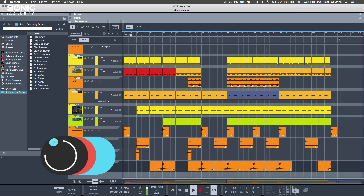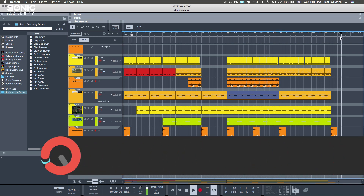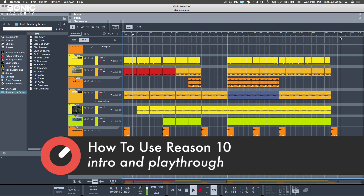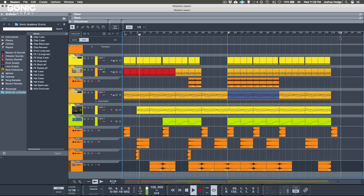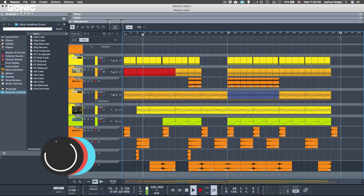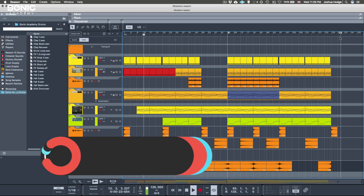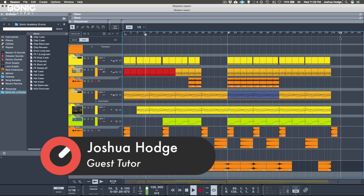Hello and welcome to the Sonic Academy Reason Level 1 course for beginners with me, DJ at War. This is a course designed for beginners looking for an introduction into the world of electronic music production with Reason, and also for producers already working in another digital audio workstation looking to learn Reason to expand their workflow.